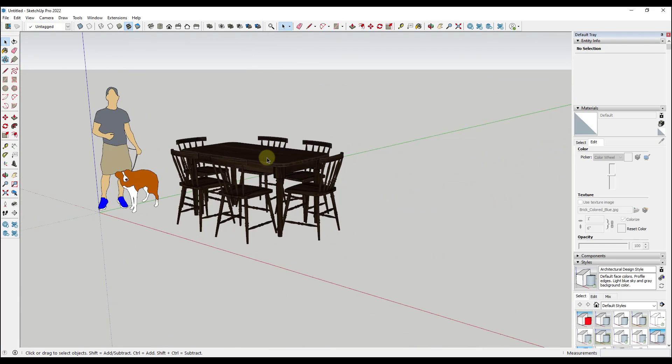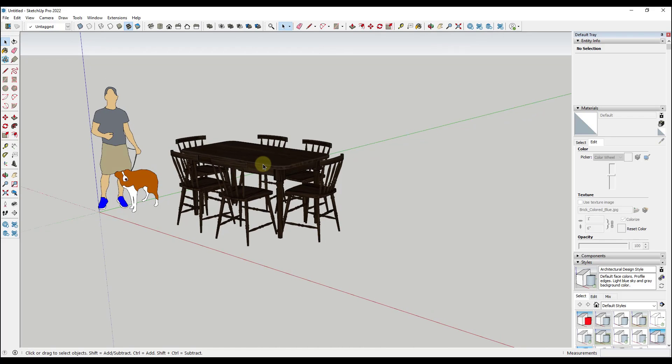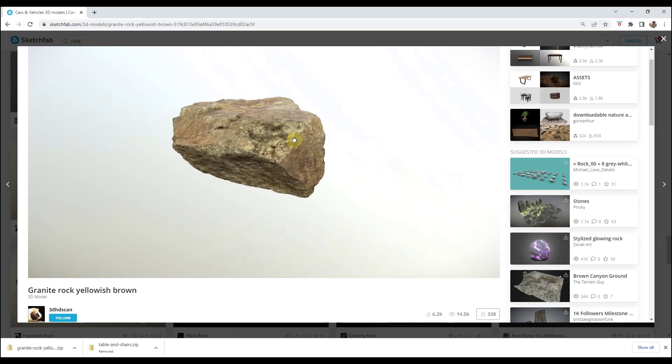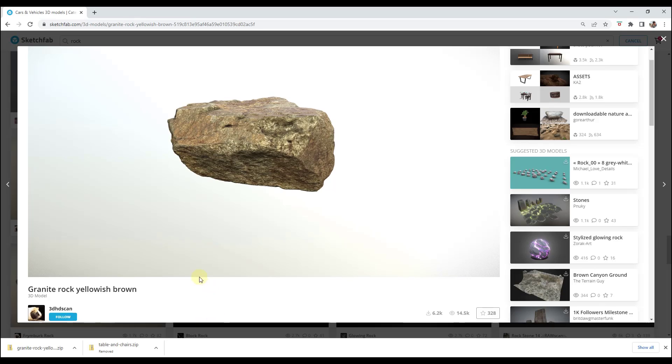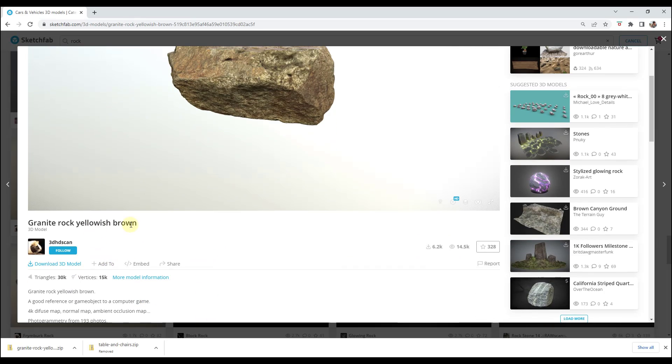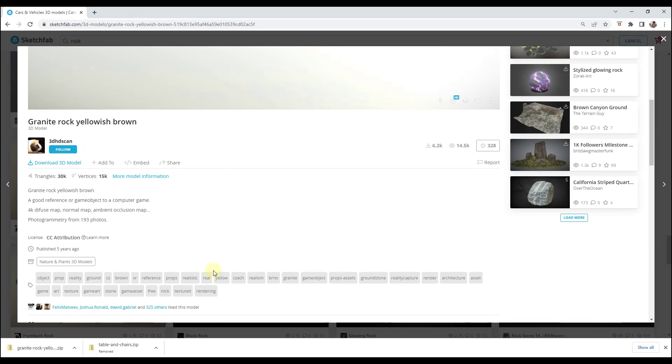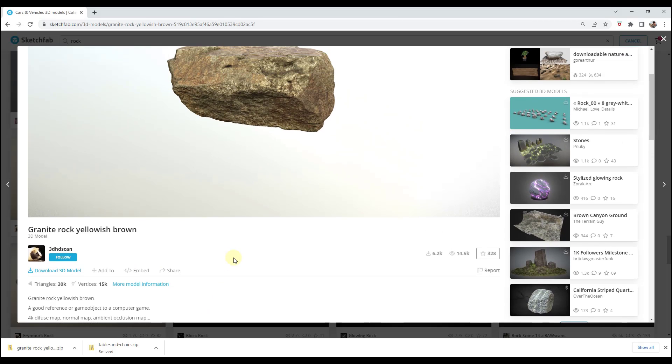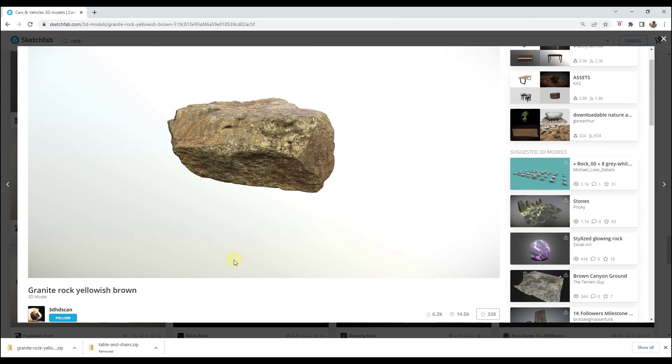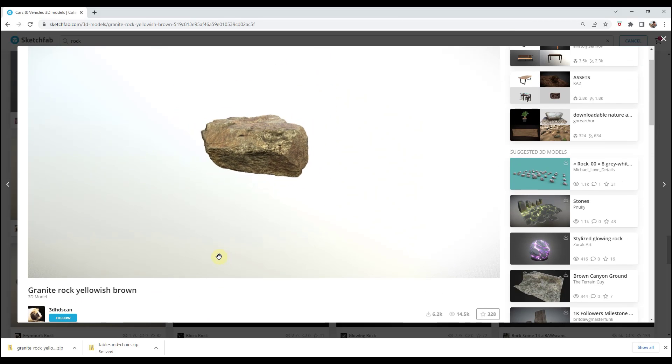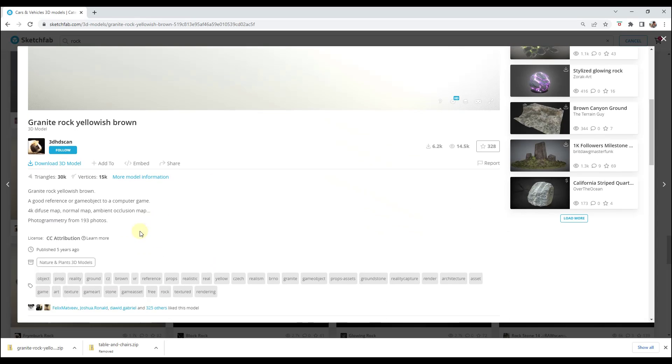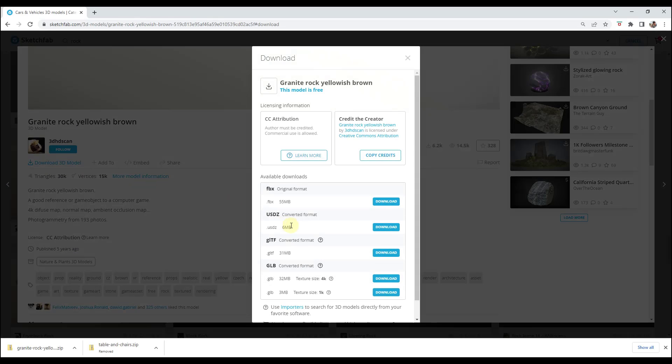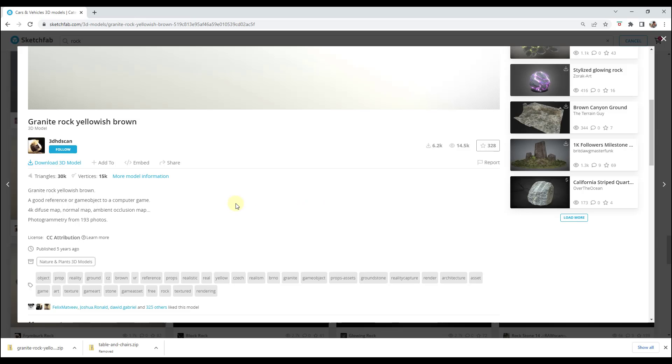Now one thing I do want to look at is that mesh simplification because a lot of the time the models from an external program are really big. Let's say we wanted to download a rock into our model, something like this granite rock yellowish brown from 3D HD scan which I'll link to in the notes down below. Let's go ahead and download this. Notice how if we click on the download button this has 30,000 triangles and 15,000 vertices. So it's a little heavy for SketchUp. Notice how the download itself is 55 megabytes.